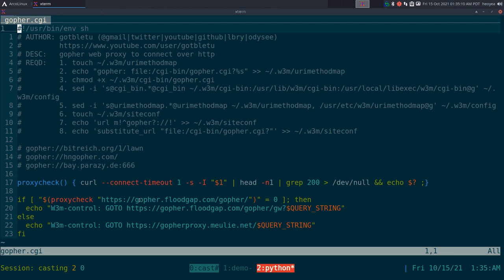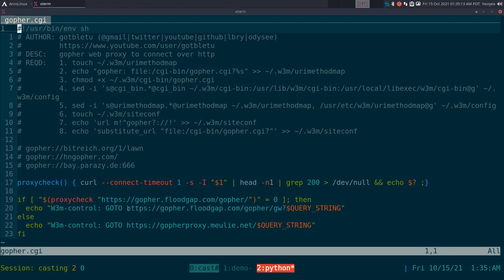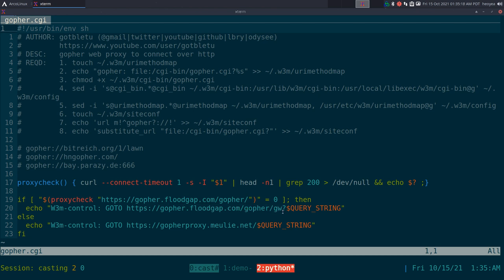All right, so we have two proxies here. The Floodgap one is the most popular one, so if that one's up then we'll use that one by default.